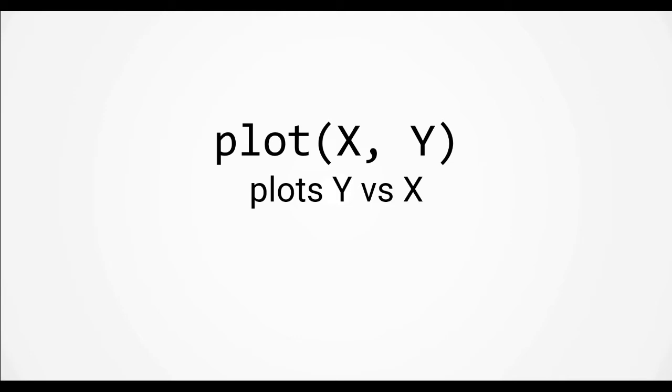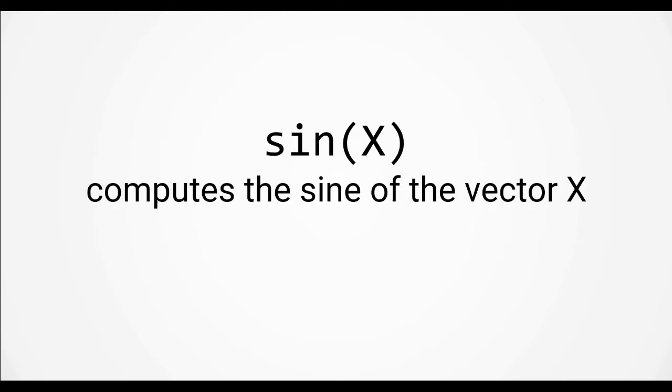We're going to be using this function to plot data that we collect from time series movies later in the course. But for now, let's just use it to plot a simple function, sine.